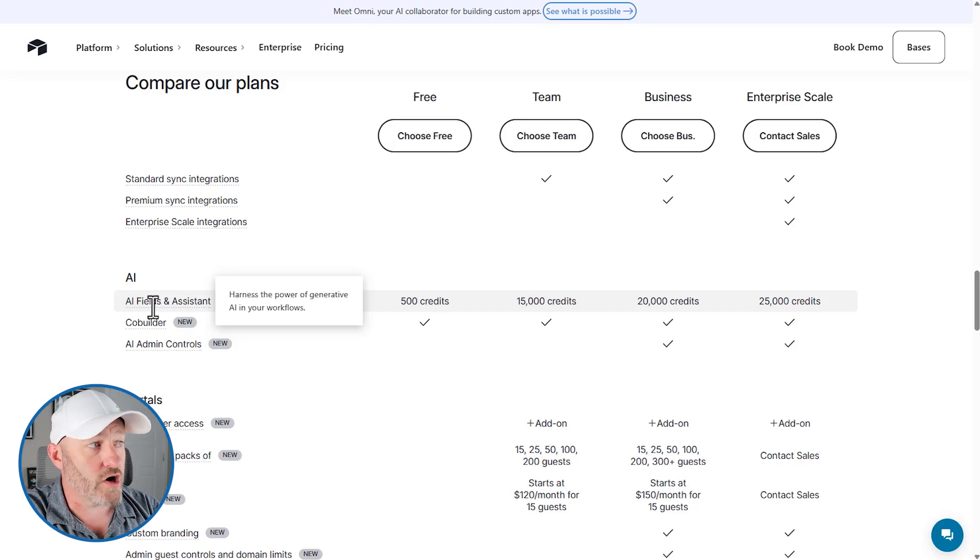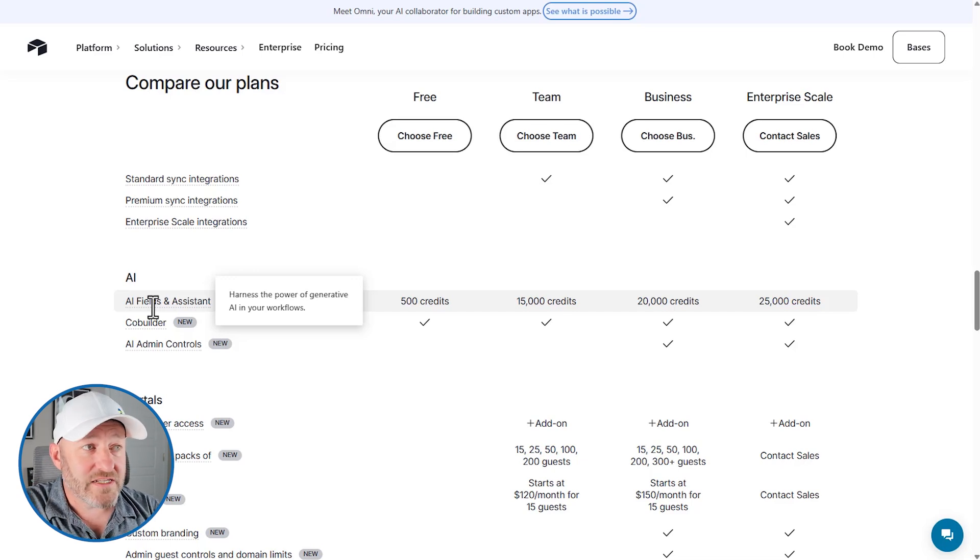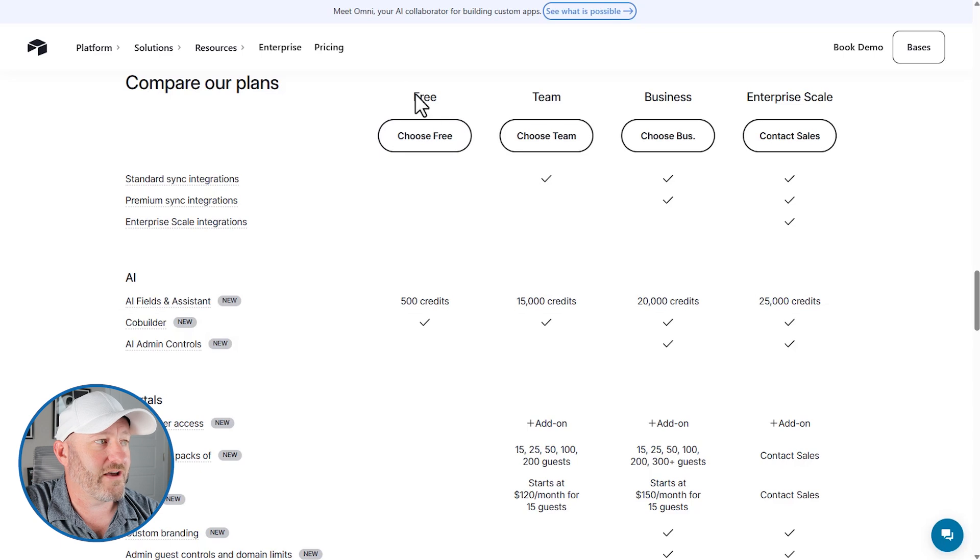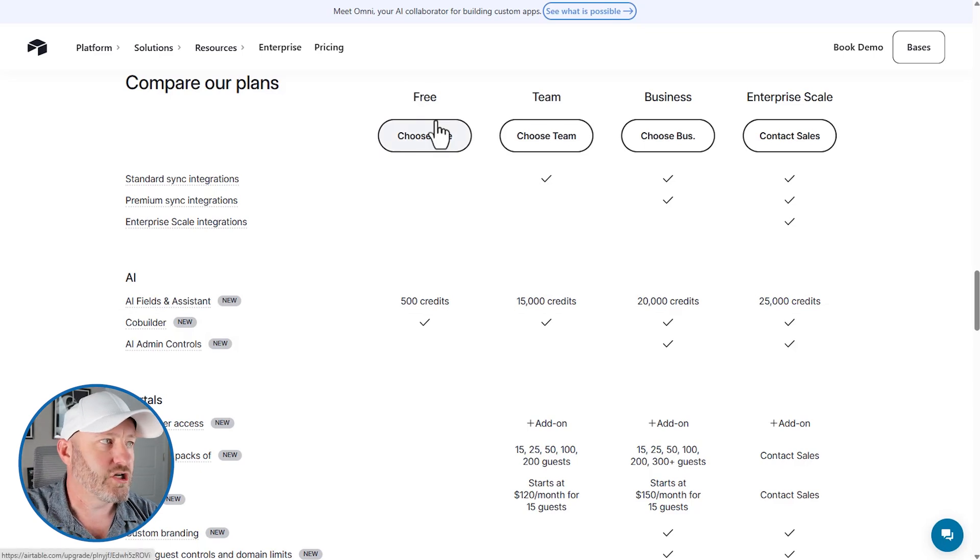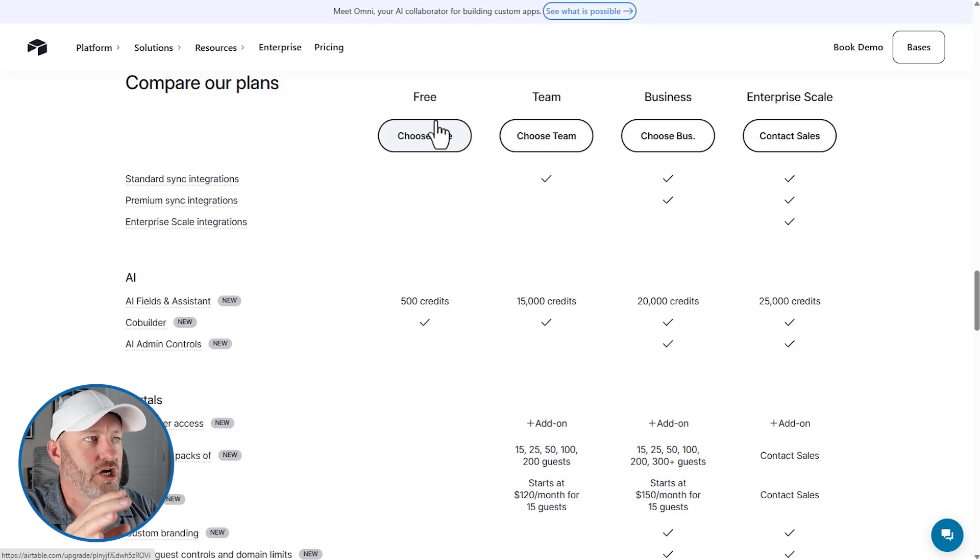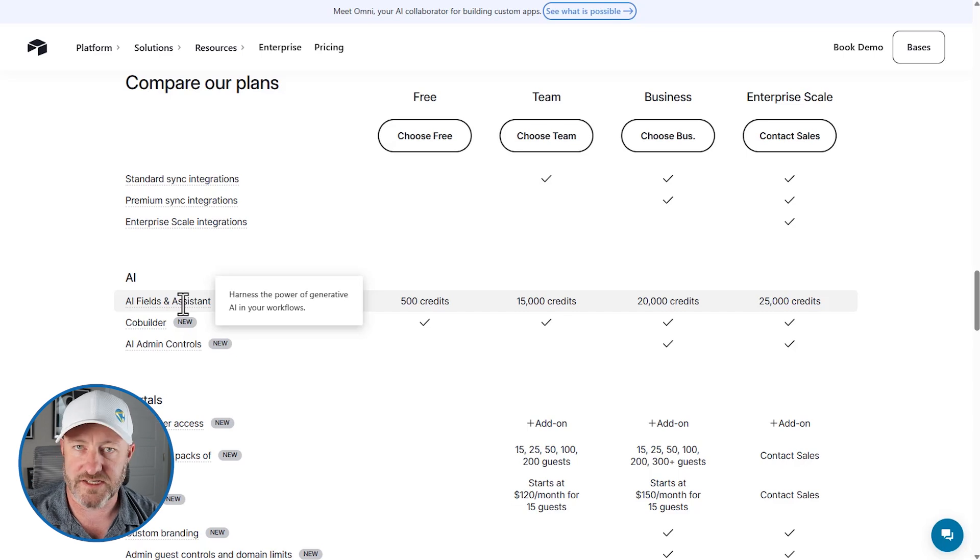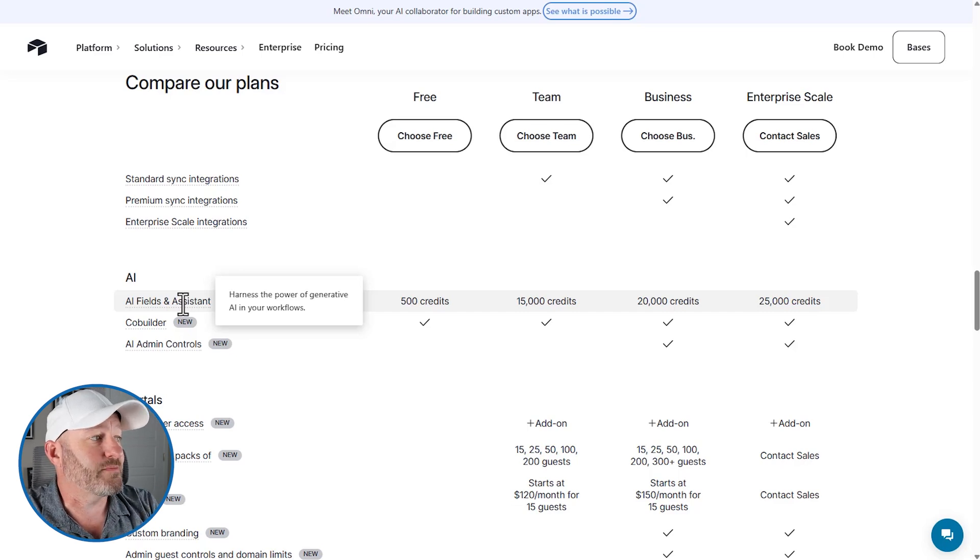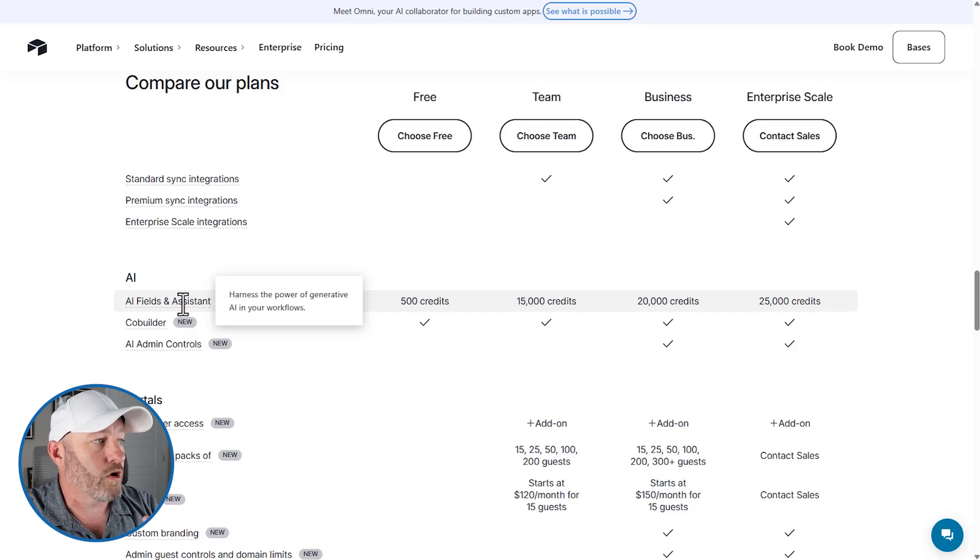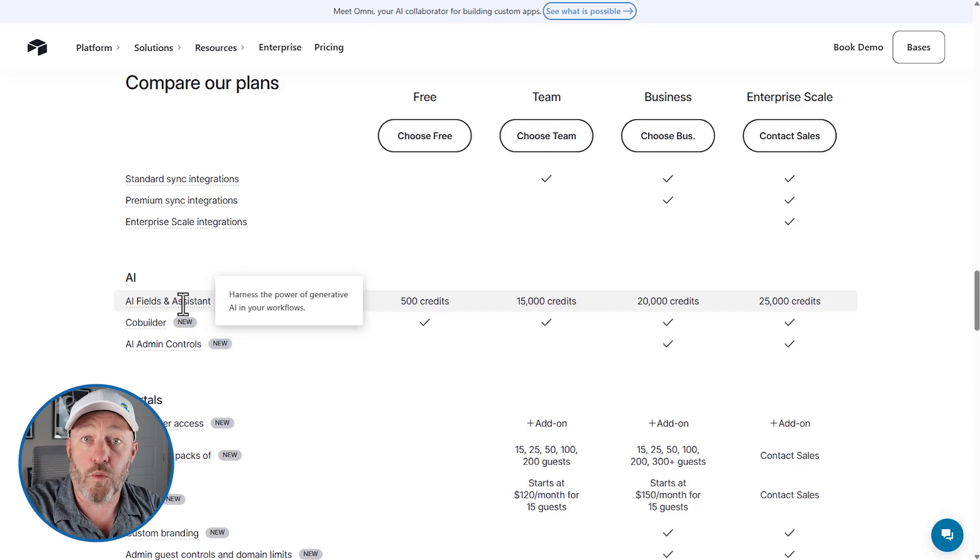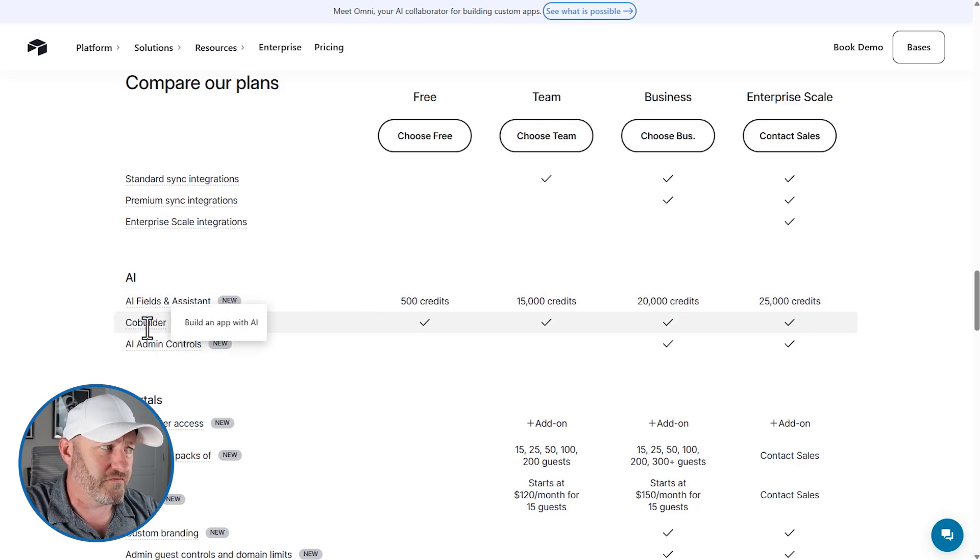When I hover over, you see it says, Harness the power of generative AI in your workflows. And you'll see that every single plan, even the free plan right here, far left side, free plan comes with 500 credits to this. So that means everybody in Airtable now has access to at least basic AI in terms of the AI Fields and Assistant. This is going to allow you to access Omni and to also bring in some of those fancier things for building out your apps and starting with AI in the first place.